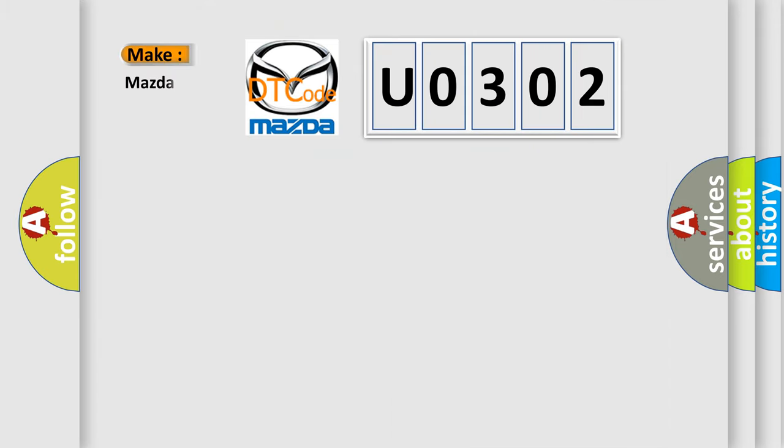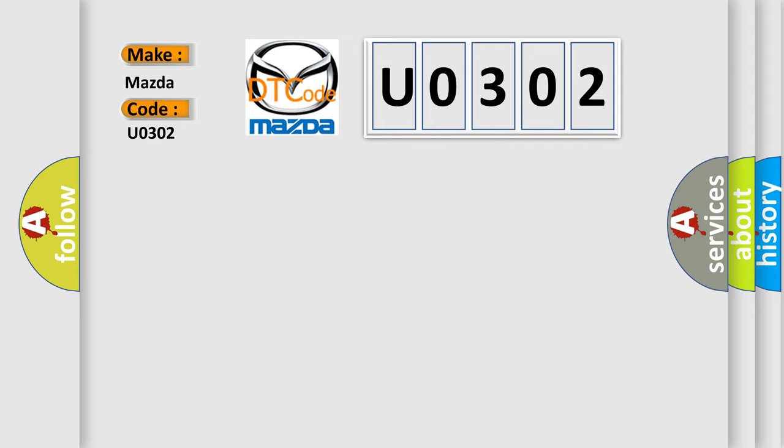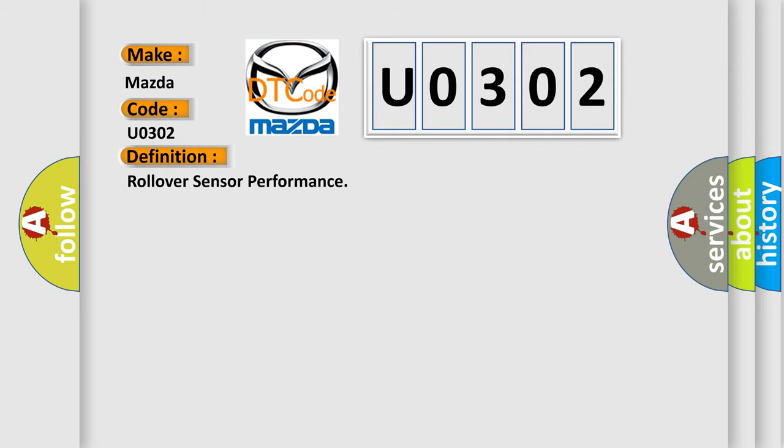what does the diagnostic trouble code U0302 interpret specifically for Mazda car manufacturers? The basic definition is: Rollover sensor performance. And now this is a short description of this DTC code. Ignition voltage is between 9 to 16 volts.